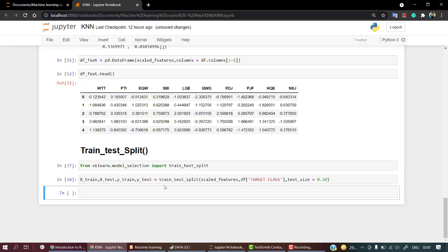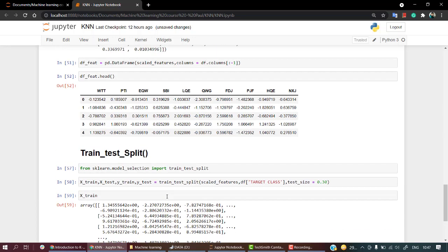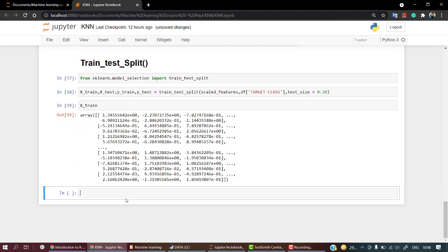Everything looks fine now. If you check x_train we have an array, and if we check y_train we have the corresponding target classes.